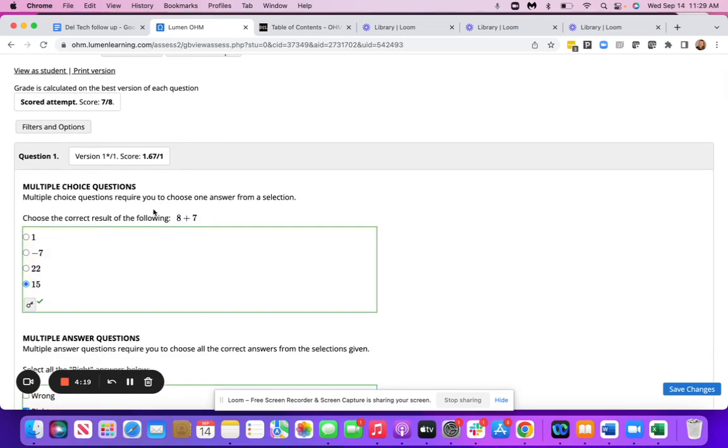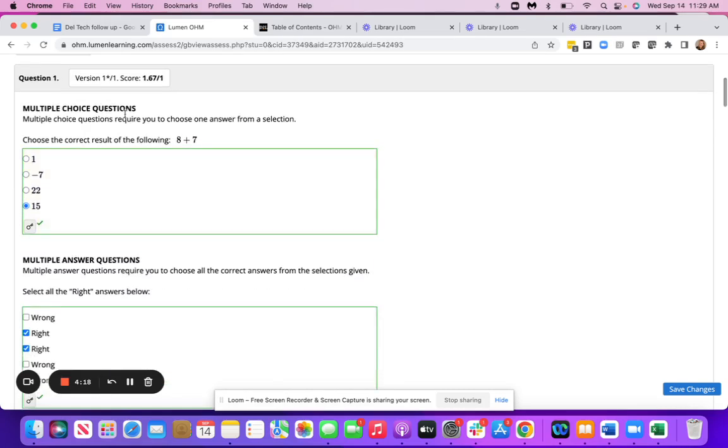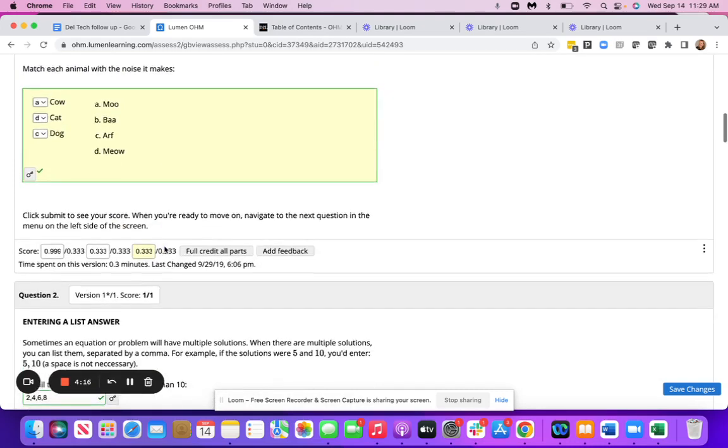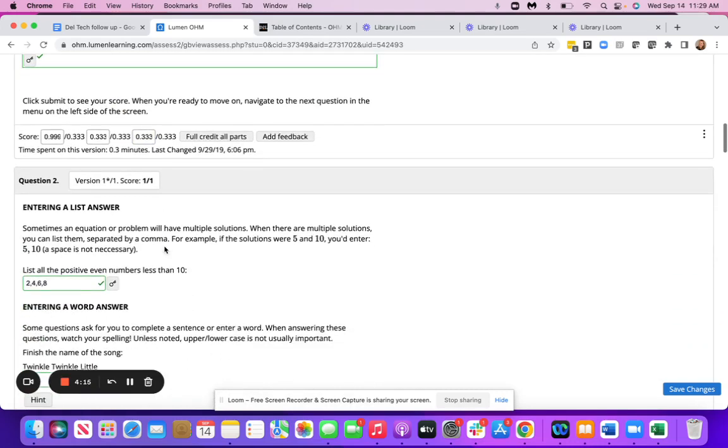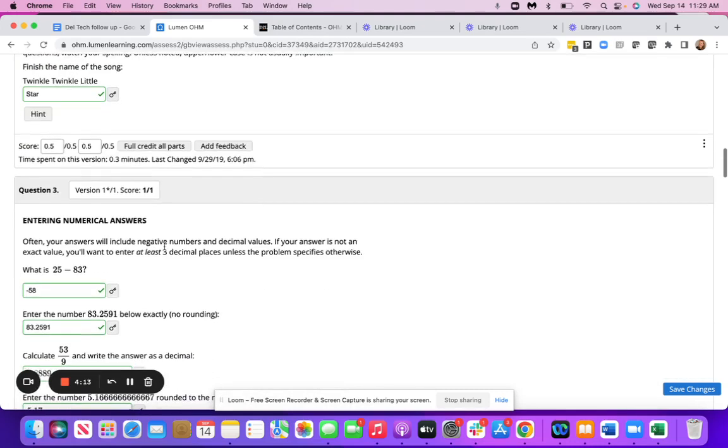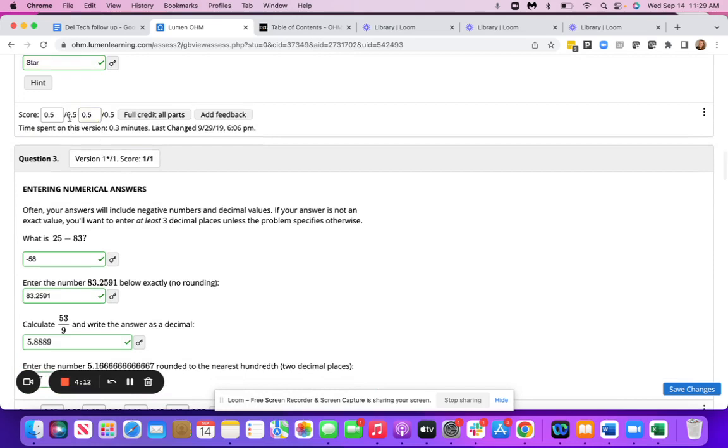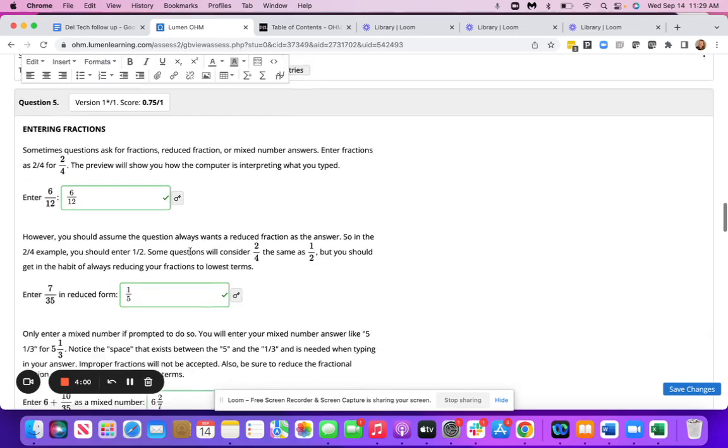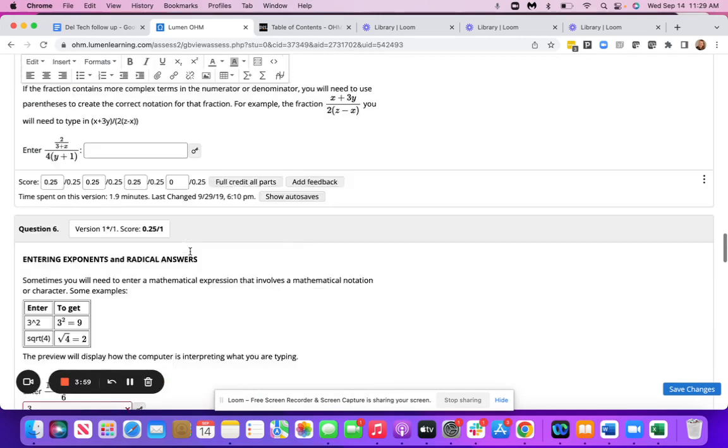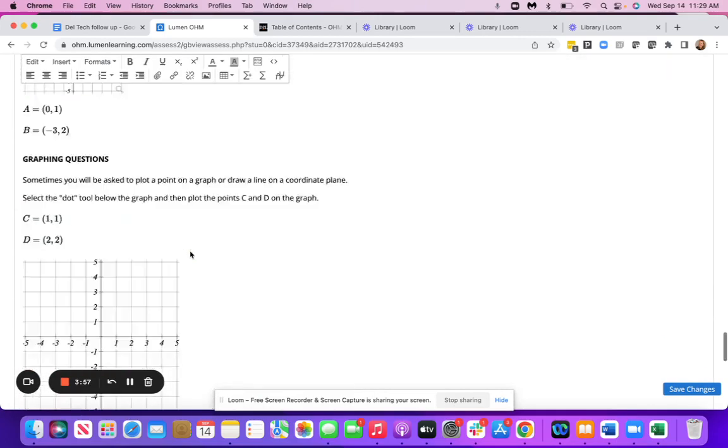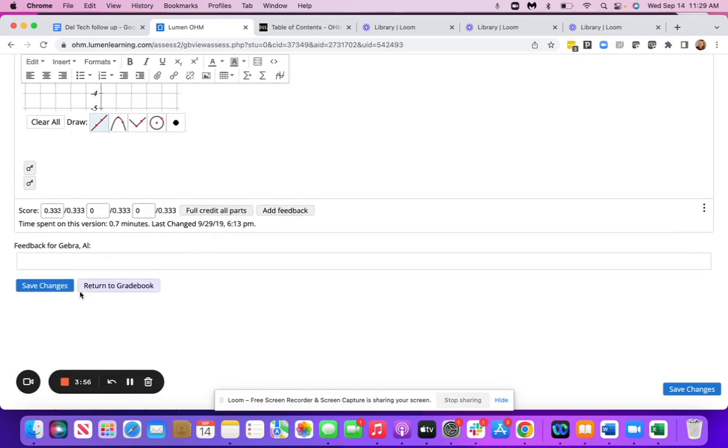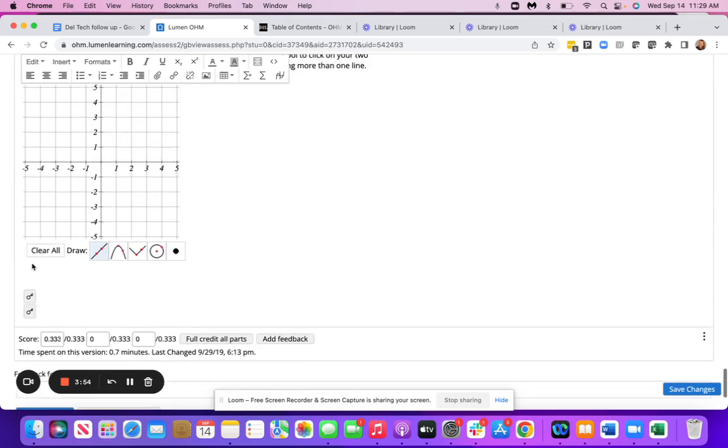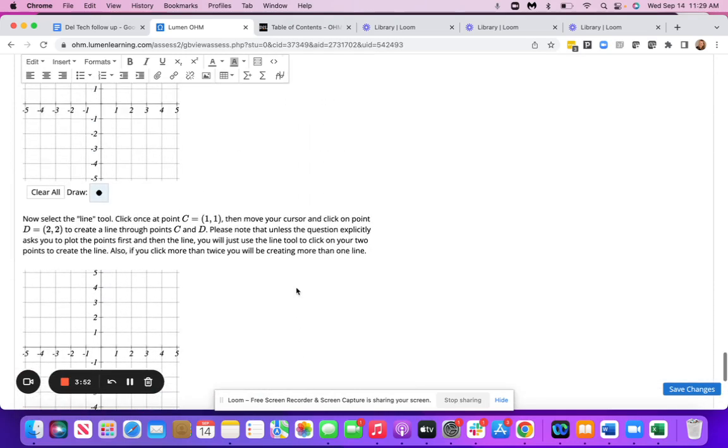You can see the individual questions and what they answered, read responses. If you wanted to change a score, you can do that here. You can add feedback here. And then if you do change anything, you just want to make sure that you hit save at the bottom. You also have your answer keys as well.